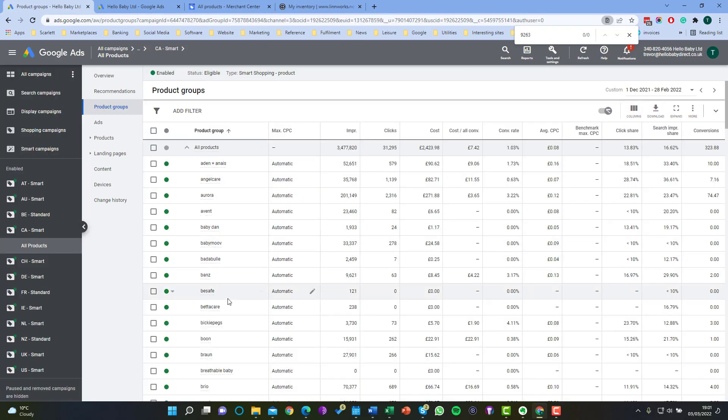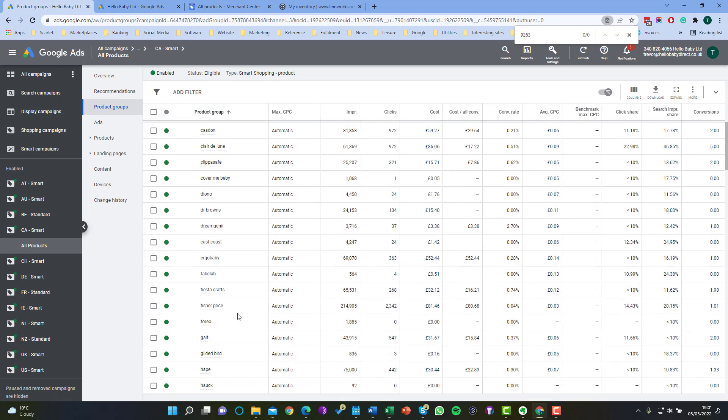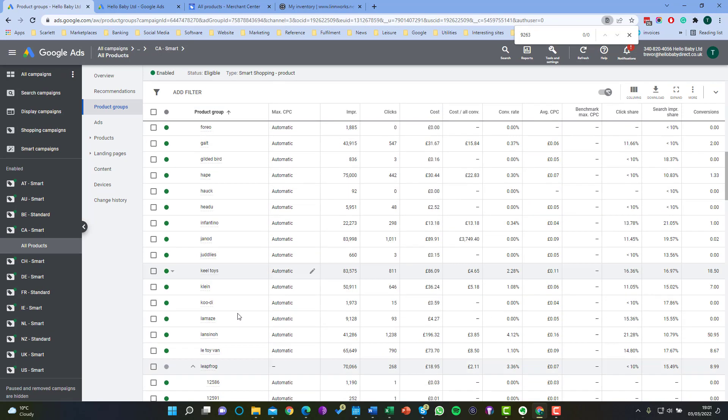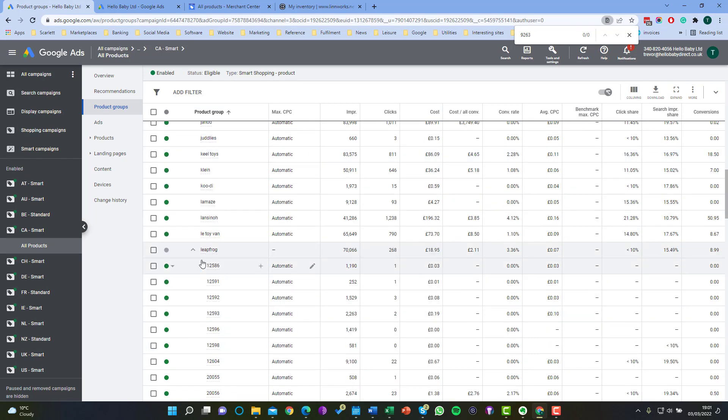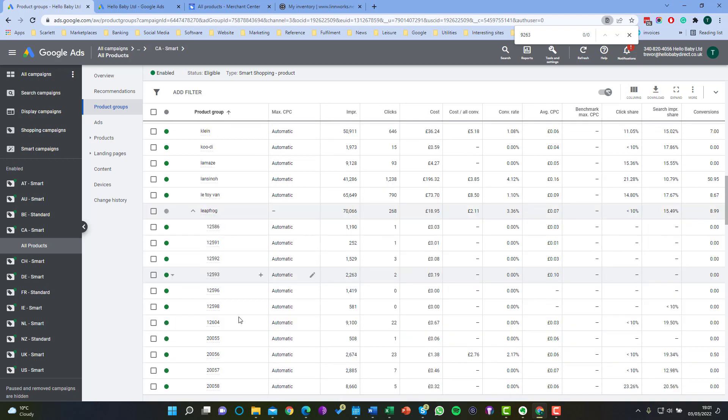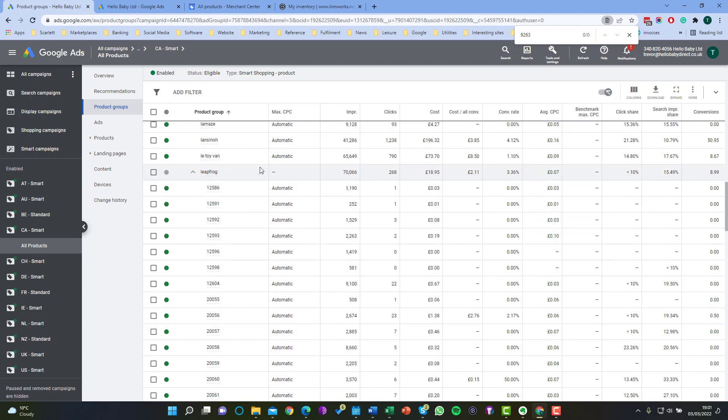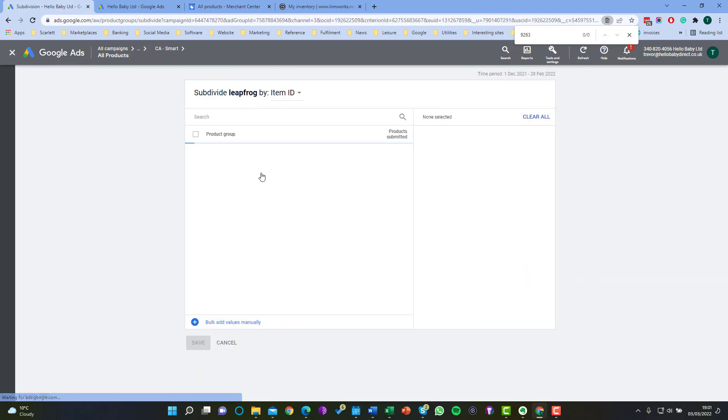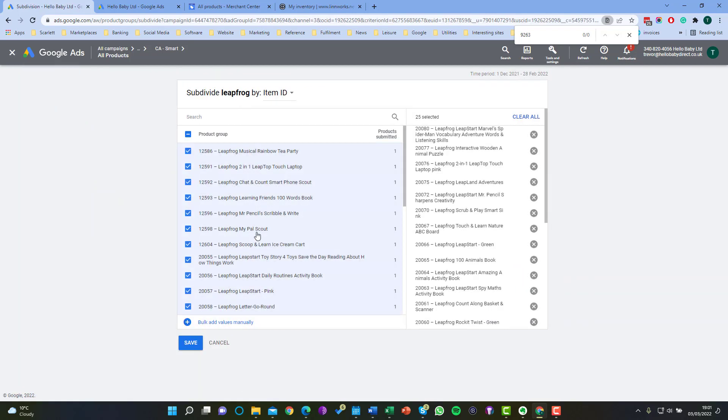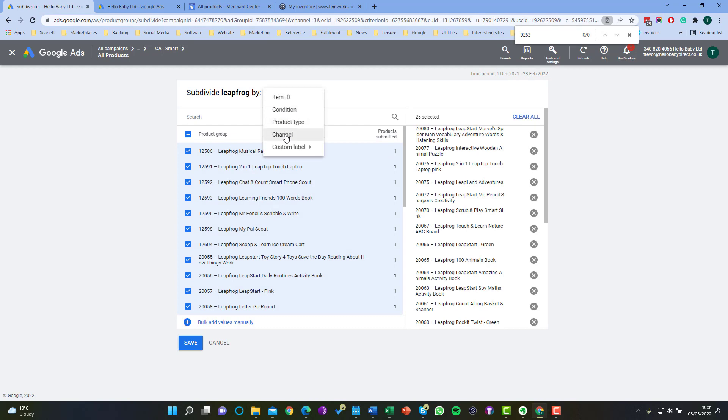Each of those brands can then be subdivided by other groups so if we take our leapfrog group here it's been subdivided into products. So if we edit that we can see that it's been subdivided by item ID. We could do by condition or product type etc. We've just chosen to do item ID because that's what we want to exclude.